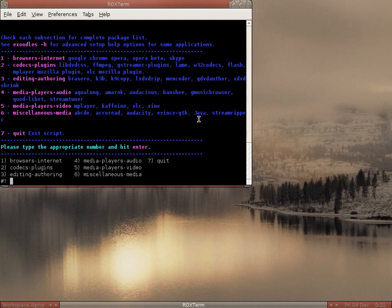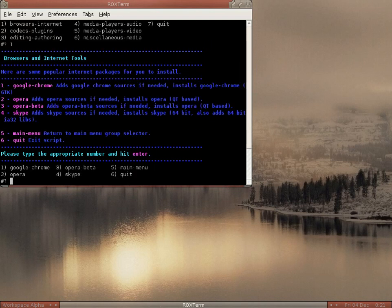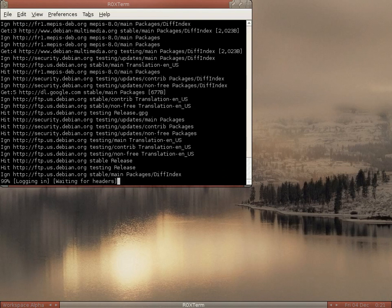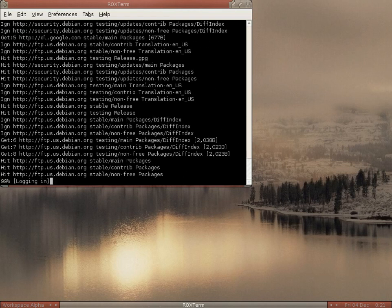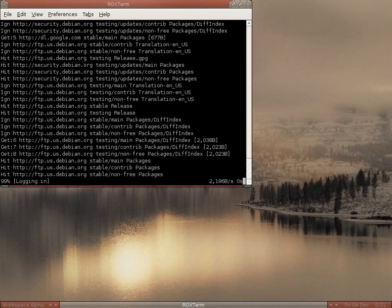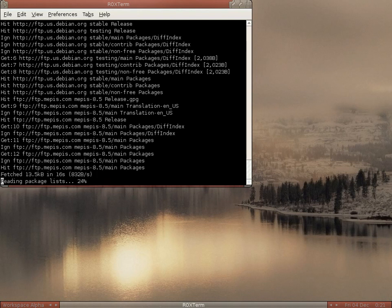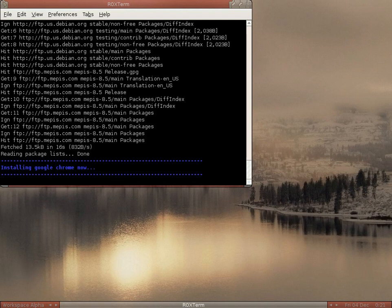What we're going to do is install a browser, so I'm going to click on Google Chrome. There we go, and off we go — it starts updating the keyring and downloads all the stuff from Debian and some from Mepis Stable as well. We have to wait a little while. Reading package lists again, we're up to 99. Installing Google Chrome now — that sounds good to me.